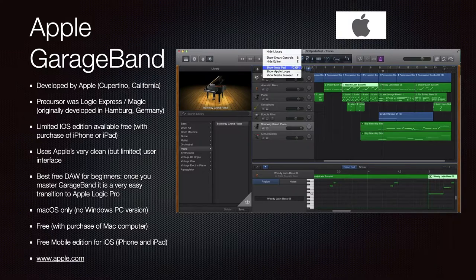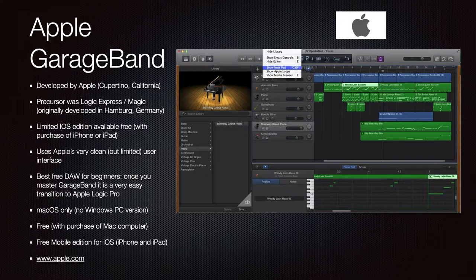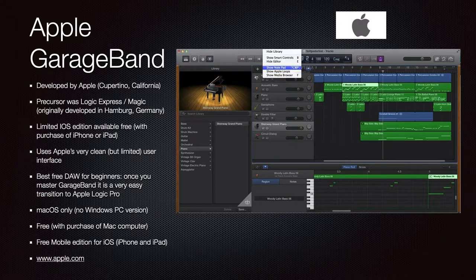Apple GarageBand was developed by Apple, with origins in a project originally developed in Hamburg, Germany. There is a limited iOS edition available free with the purchase of an iPhone or iPad, or a macOS-only version free from the App Store if you own Apple hardware. It uses Apple's clean but limited user interface and is perhaps the best free DAW for beginners. Once you master GarageBand, it's easy to transition to Apple Logic Pro. It is free at apple.com.